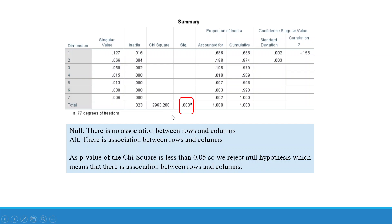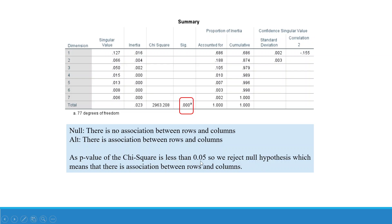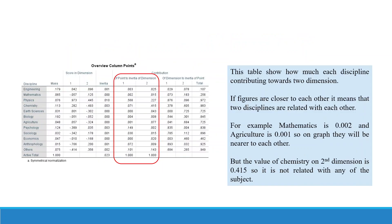Next thing which we have to say in this is the p-value of this chi-square. What is our null hypothesis? There is no association between rows and columns. Alternatively, there is association between rows and columns. What is desirable? That there is an association between rows and columns. Now we will copy the another table which is overview column points.